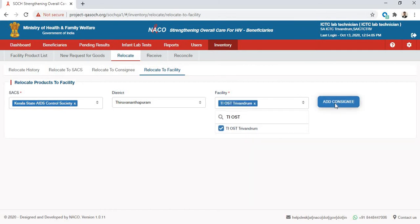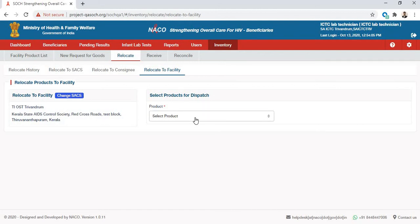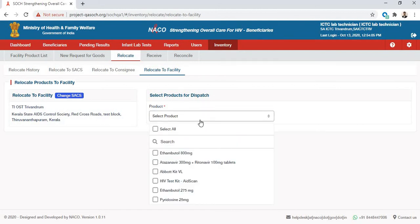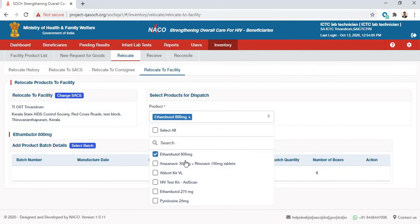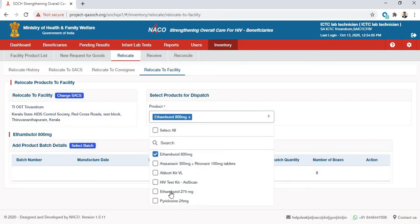Let's say we want to send our products to TIOST Trivandrum, so I will click Add Consignee. When you add a consignee in any of the tabs, the Add Product screen will open up. Under this dropdown menu you will see all the products available in your inventory. Let's say I'll select Ethambutol.